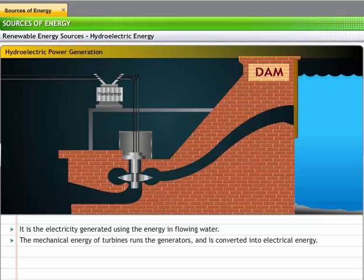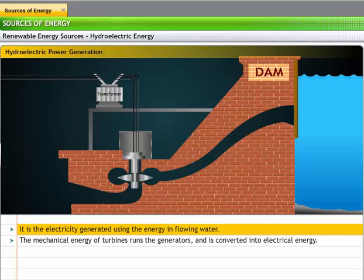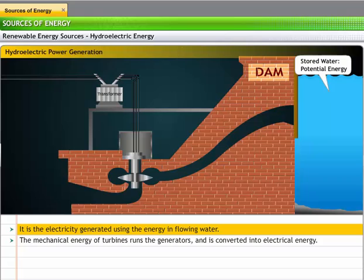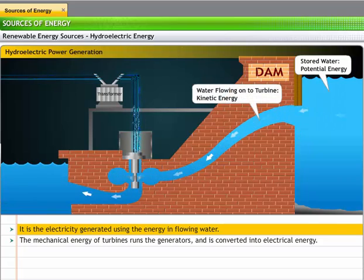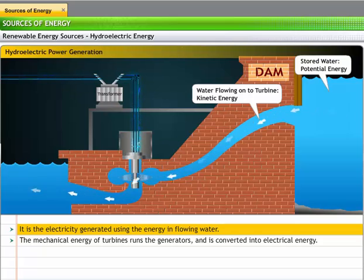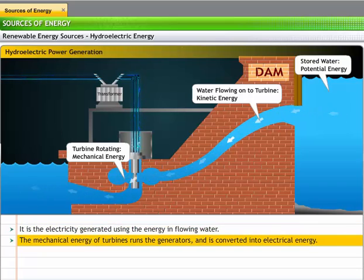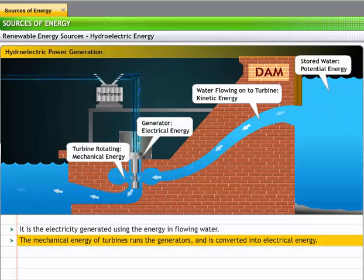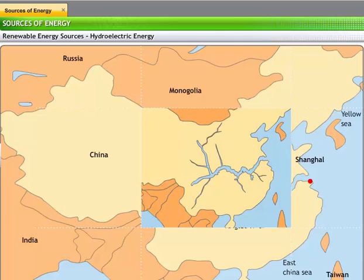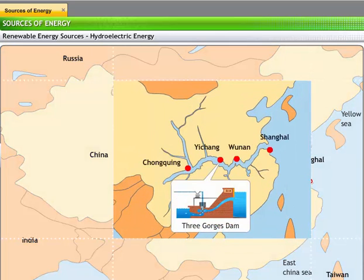Hydroelectric power, or hydropower, refers to the electricity generated using the energy in flowing water. To generate hydroelectric power, flowing water is stored in a dam. When this water is channeled into the power station, its potential energy is converted into kinetic energy. The flowing water turns the turbines in the power plant, transforming the kinetic energy into mechanical energy. The mechanical energy of turbines runs the generators and is converted into electrical energy. Such power plants can ensure a continuous supply of electricity. The Three Gorges Dam in China, the world's largest hydroelectric power plant, supplies power to 9 out of 23 provinces in the country.